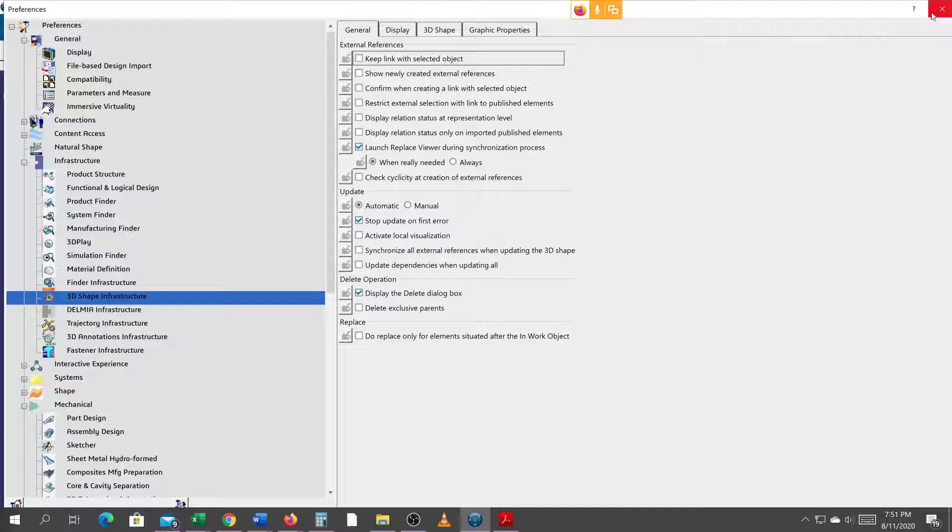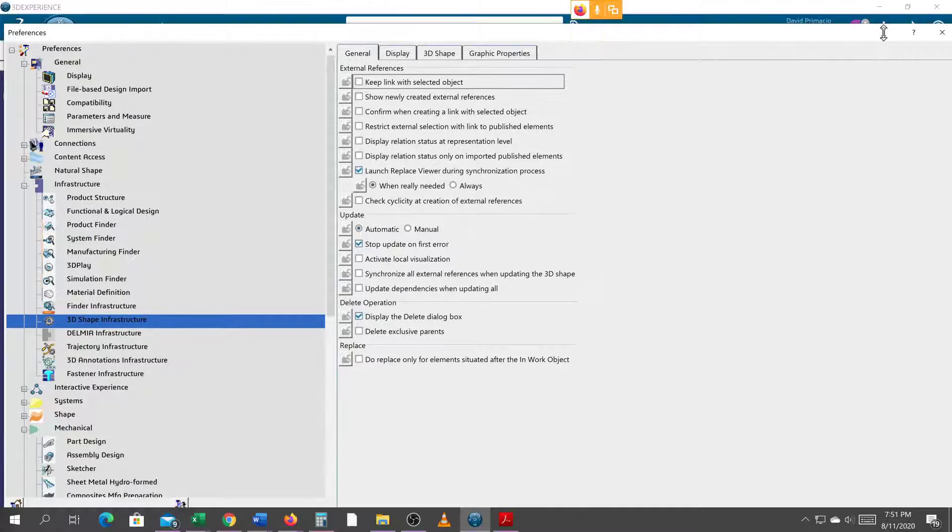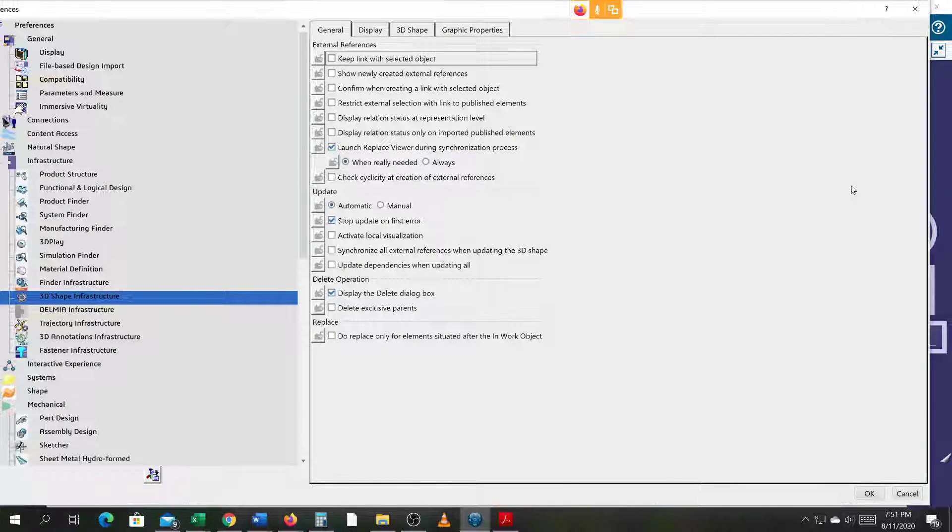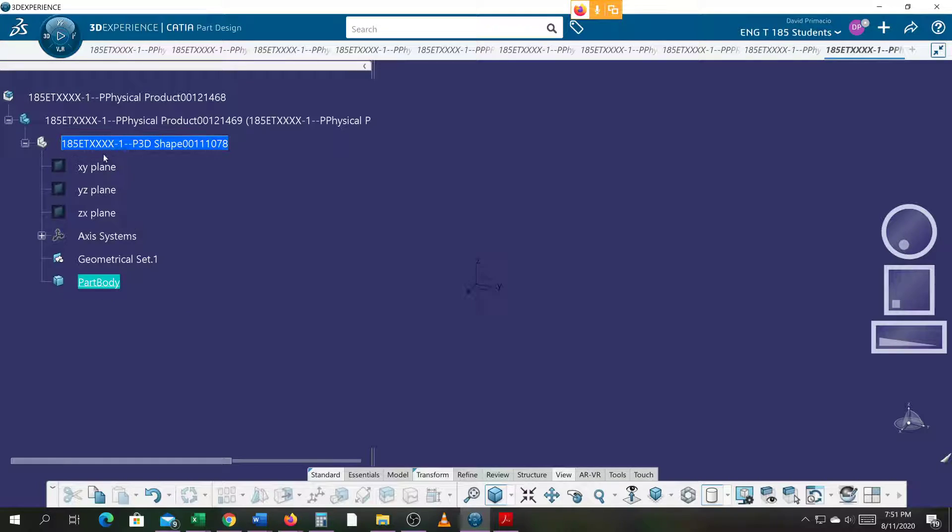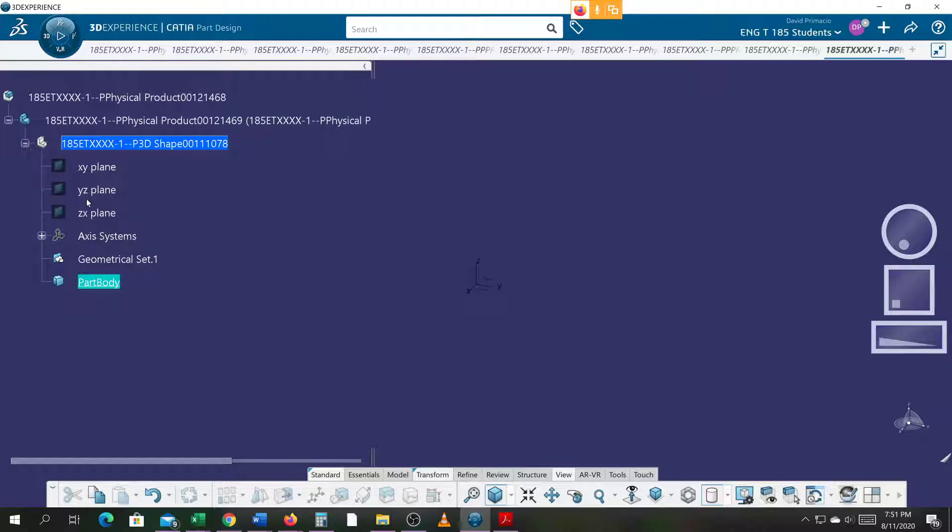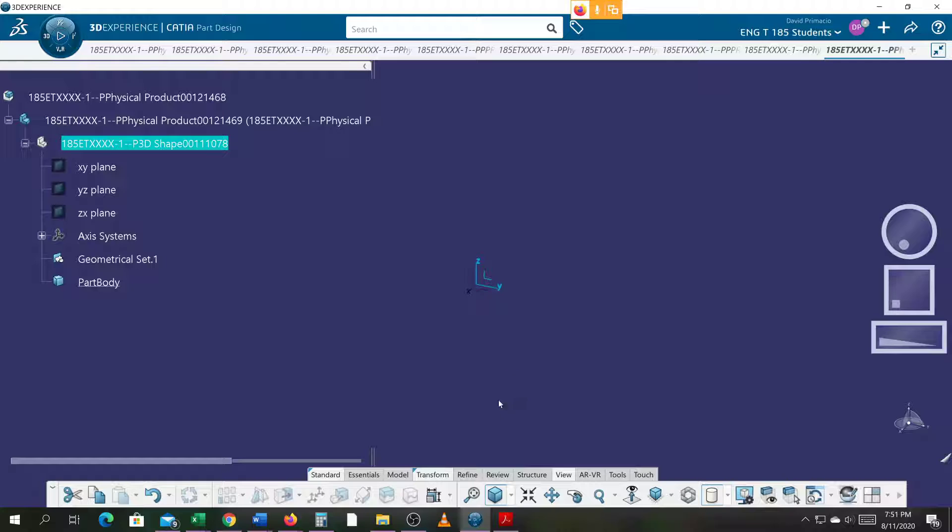I'm going to go down and say okay. I'm working in a part body and it's already inside the assembly, so I won't have to later on come in and drop it into the assembly. It's already there. On this plane, I'll generate a sketch.